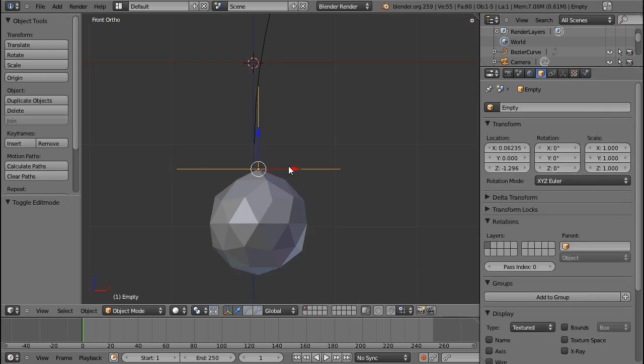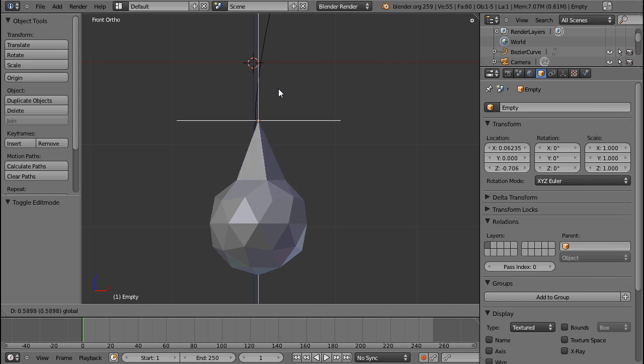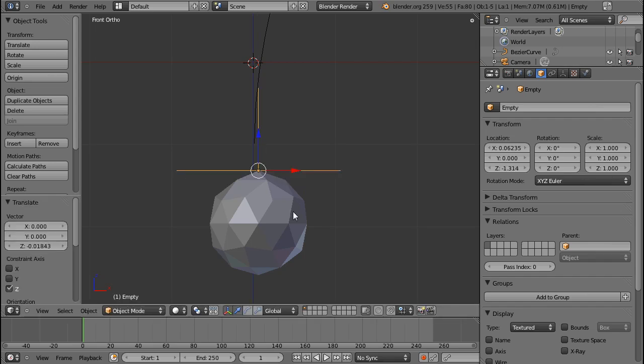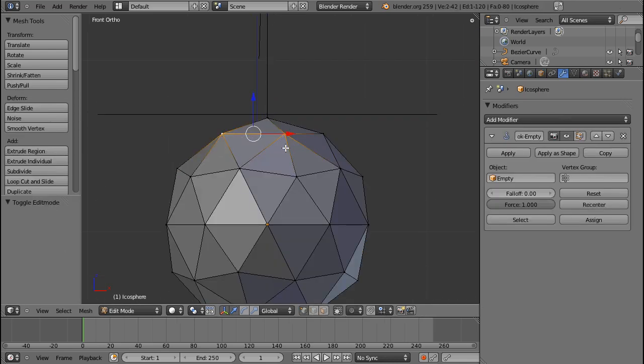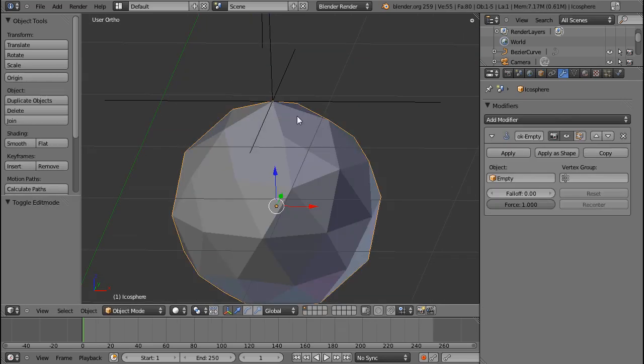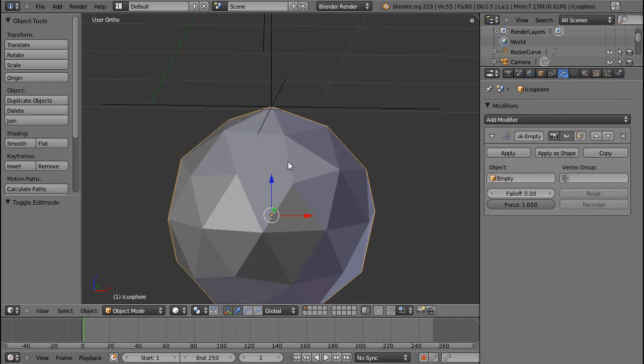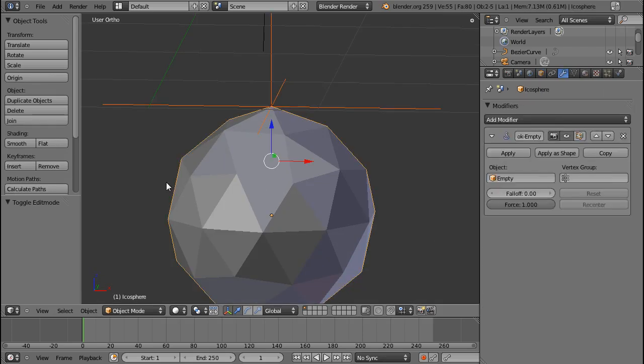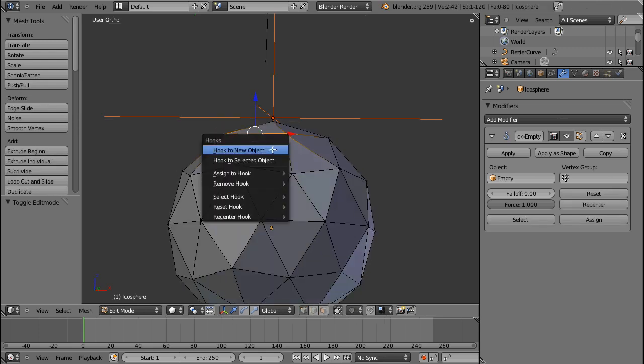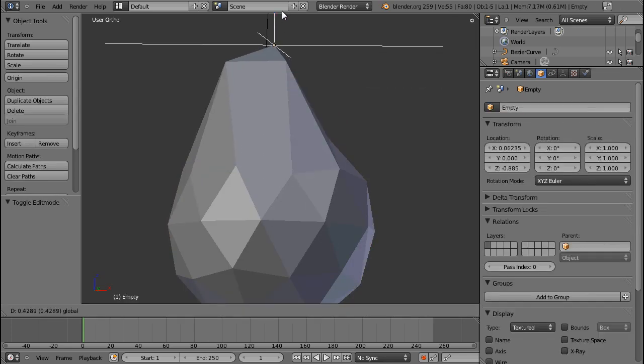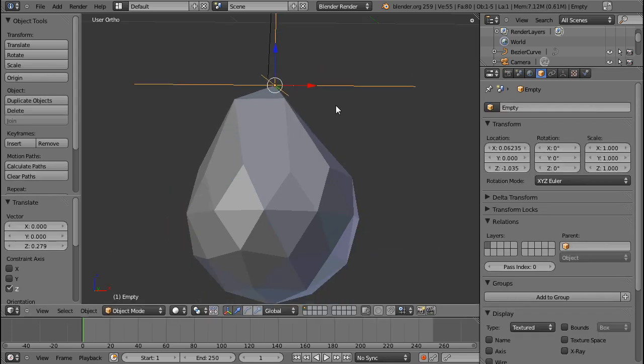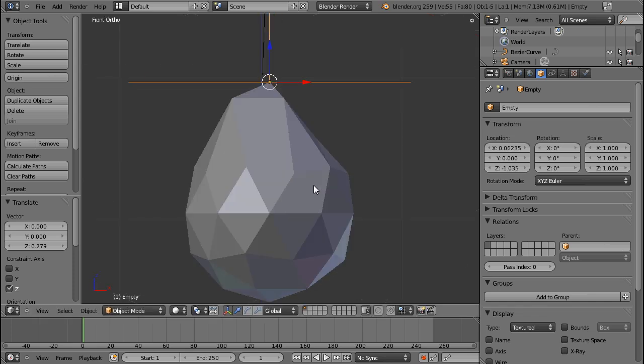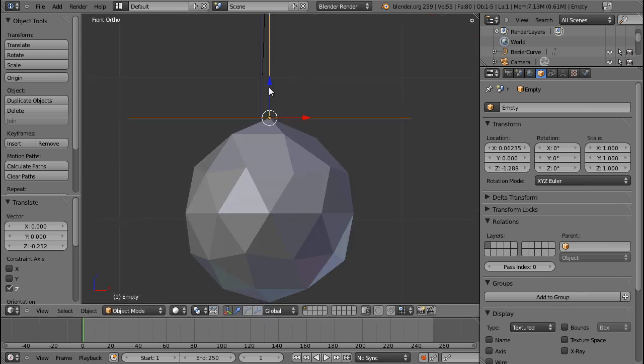Usually you would not use the hook modifier for just one vertex because it's not very much that you can control. You could make a bunch of empties or connect multiple vertices to the empty as well. You would have to select the empty and then shift-select the icosphere, then press Ctrl+H and hook to selected object. Now our object will push or pull those three selected vertices, which is a nice feature if you want to deform your model.